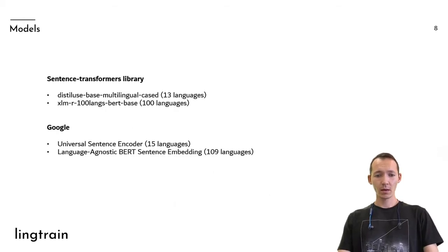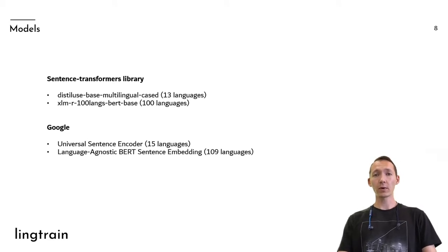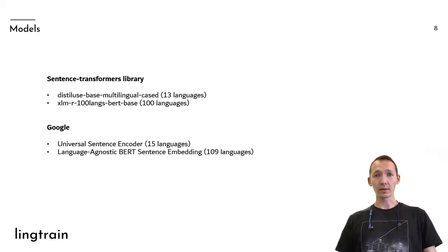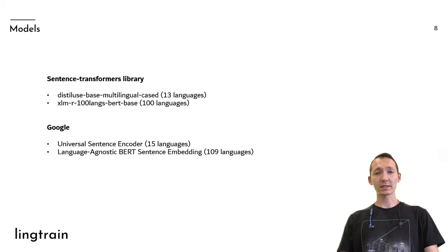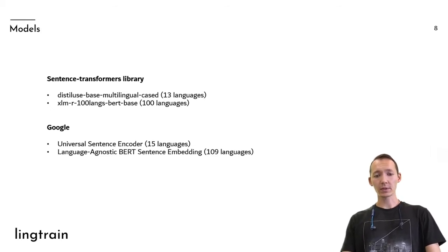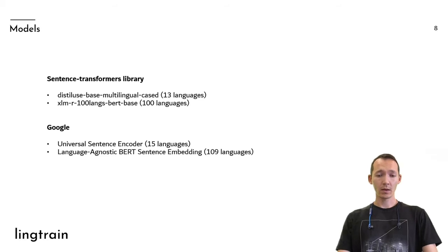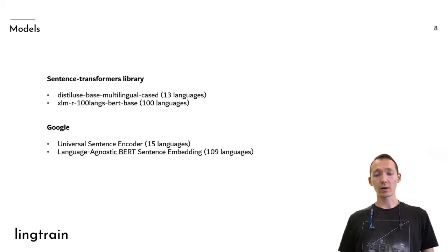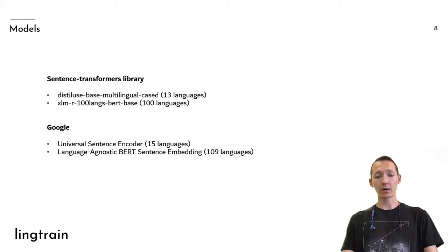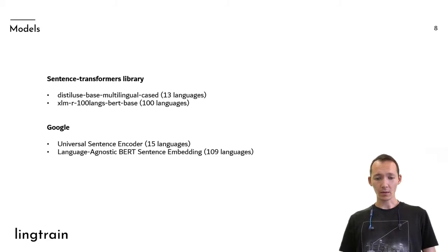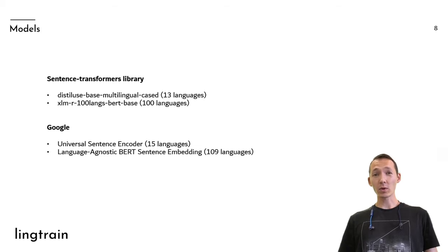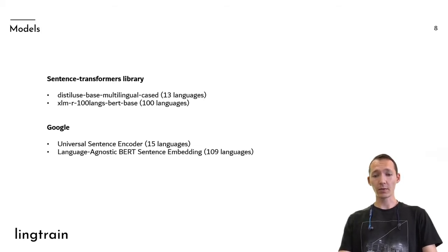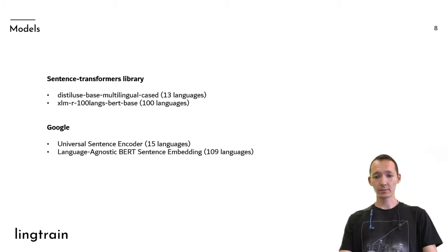These are the most popular libraries for getting such embeddings. I personally prefer sentence transformers library because the inference is quite good and is quite fast and the sentence embeddings are just great. And as you see, the recent model by Google supports more than hundreds of languages. 109. Wow.